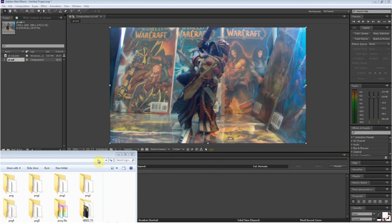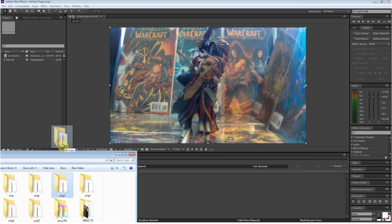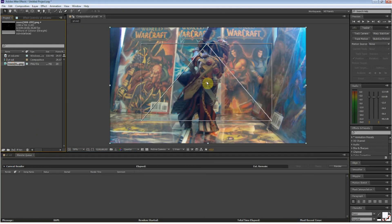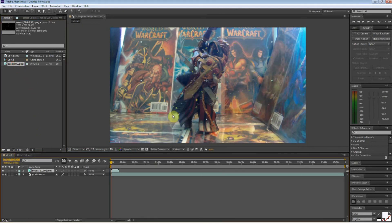Just drag in your folder of PNG files and it will make an image sequence. And now I can drop it on.